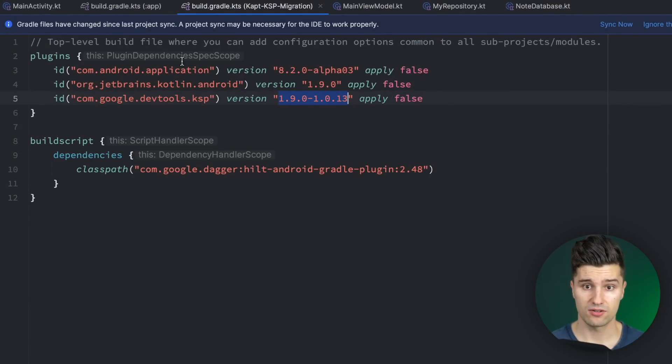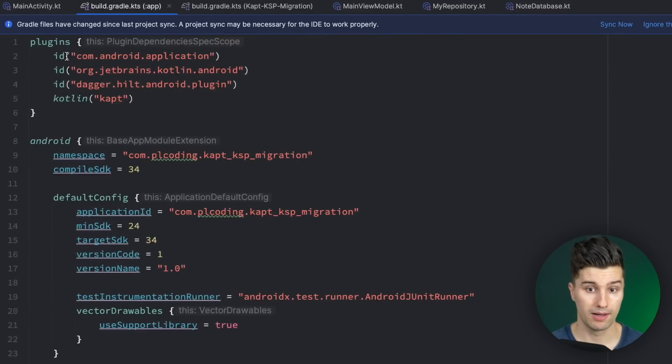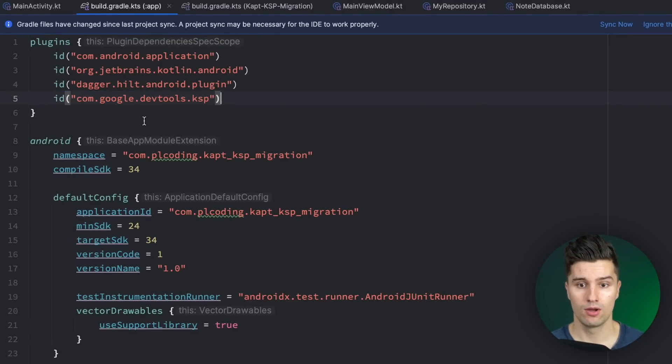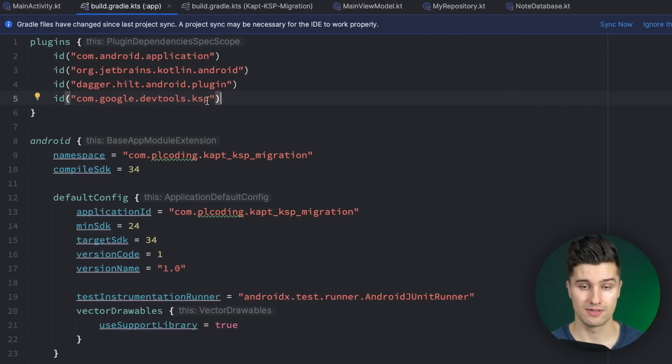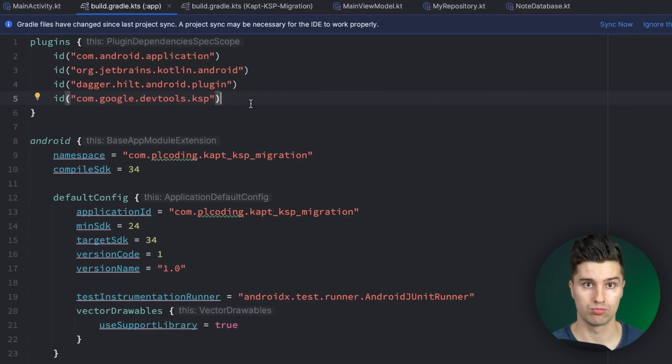The next step is then to go to your build.gradle app file, scroll up to your plugins block. Here where you normally add the kapt plugin you want to replace that now with the devtools KSP plugin instead because that is what we now want to use for annotation processing.